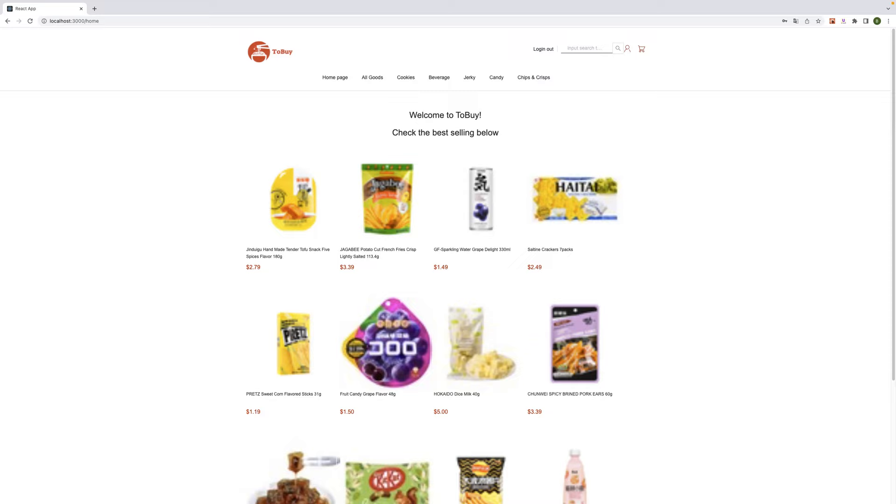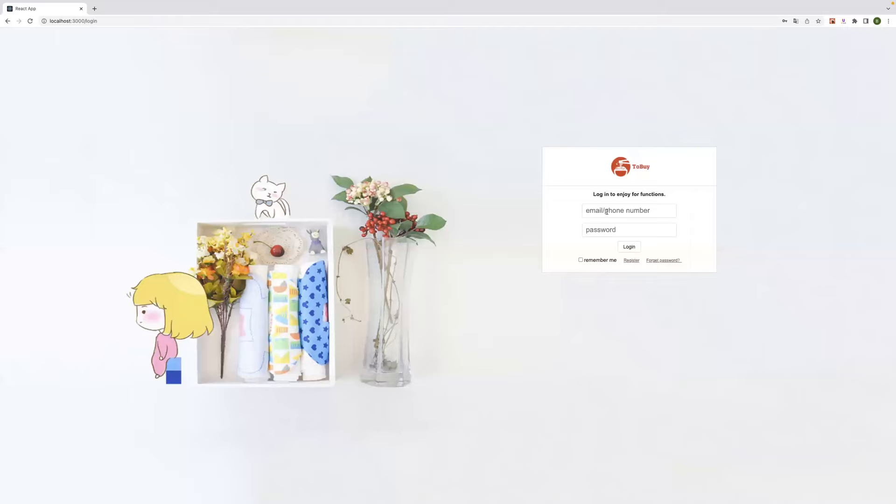I will show our website. First is login and logout. We can logout now and we can log in.